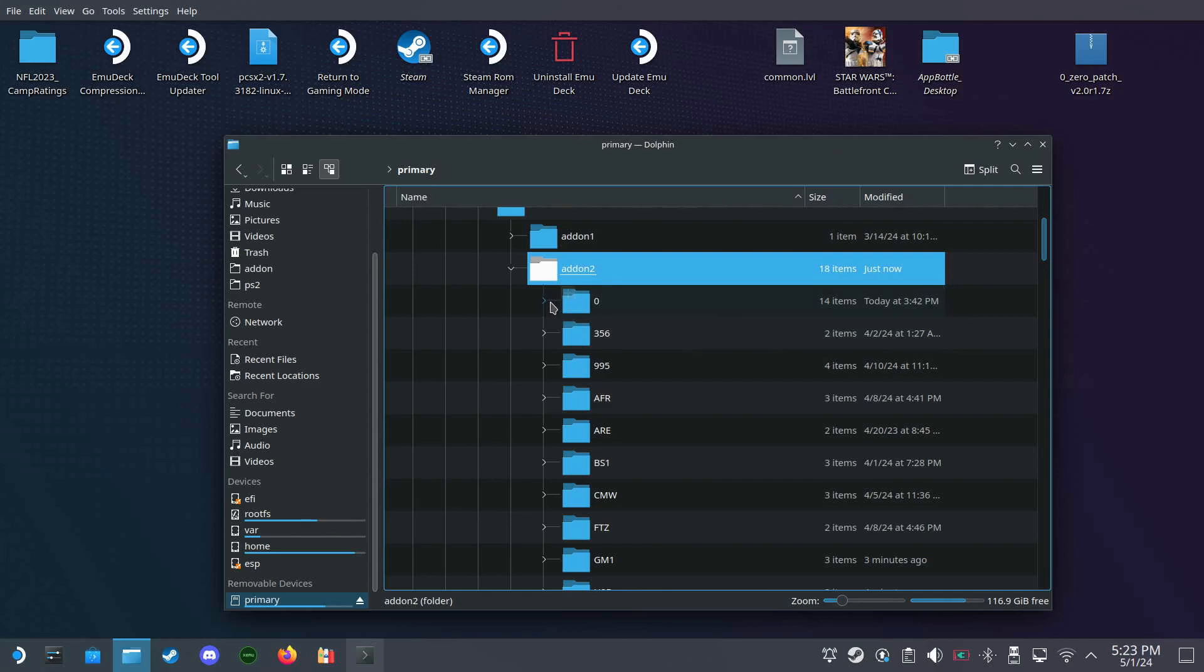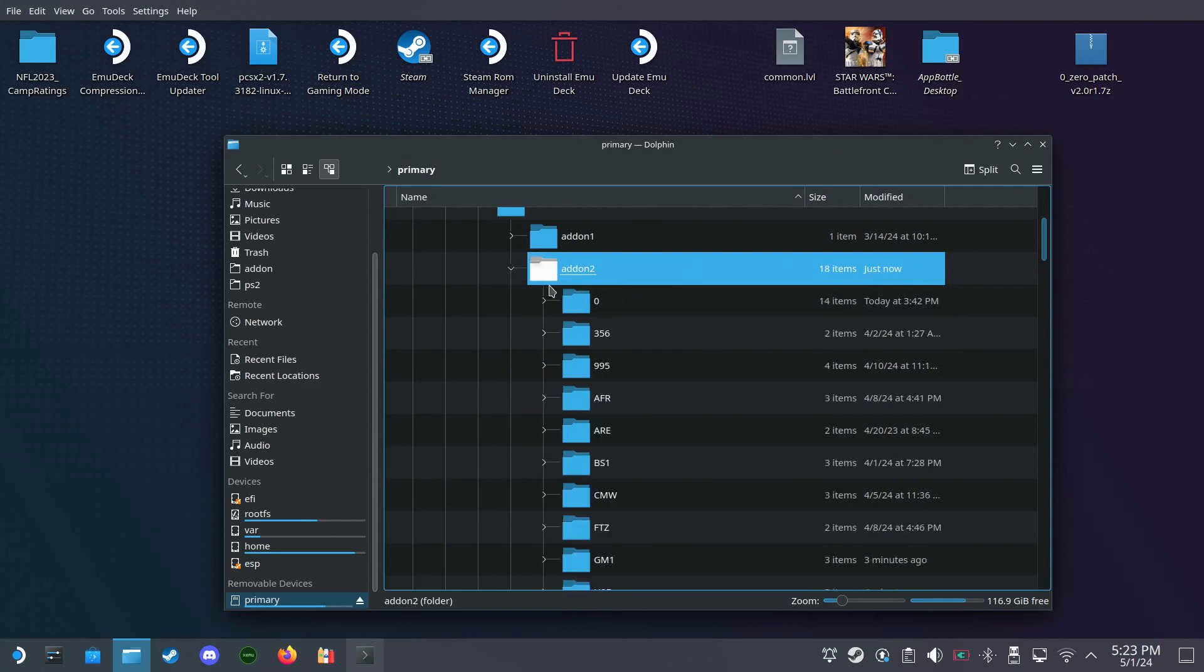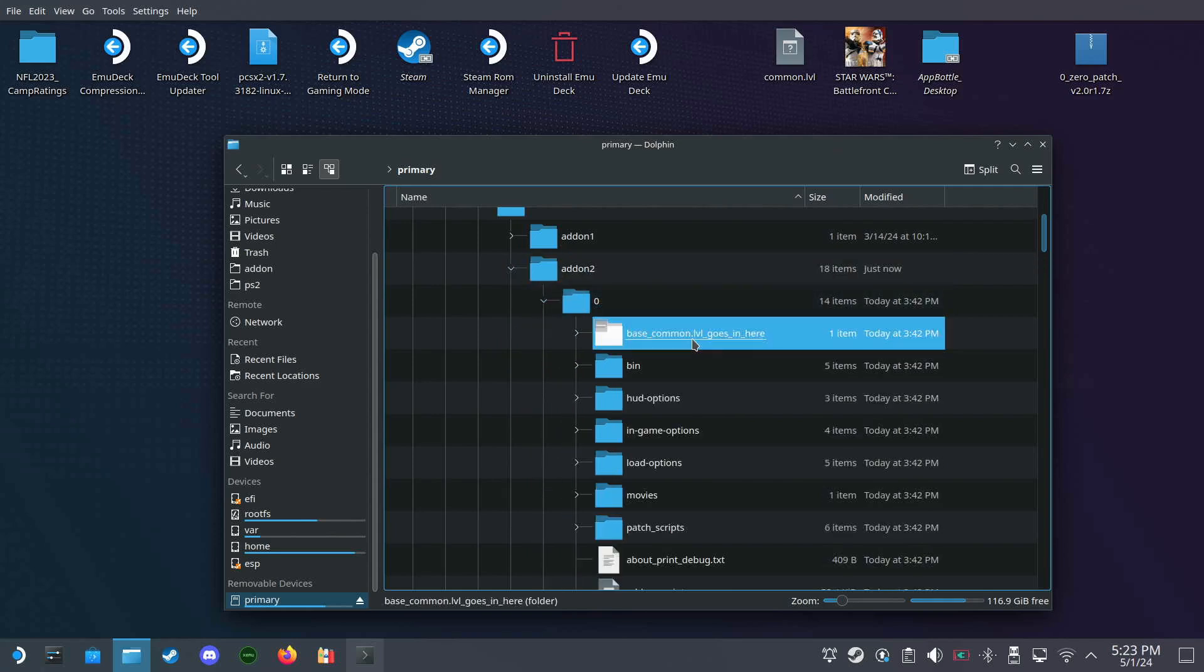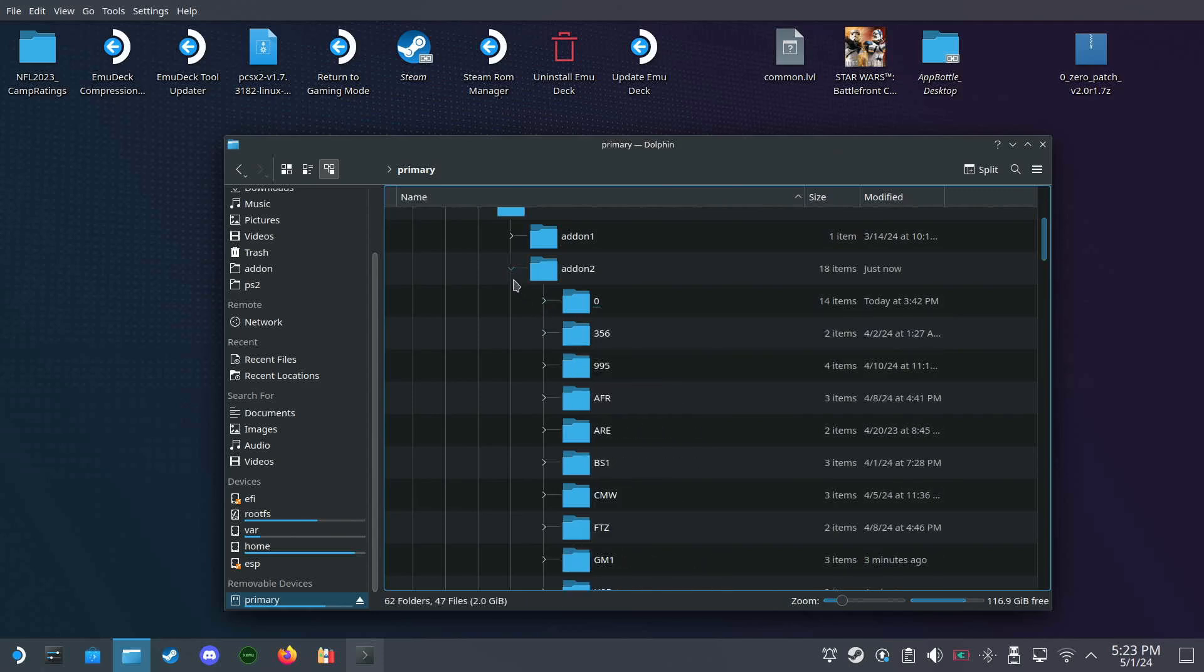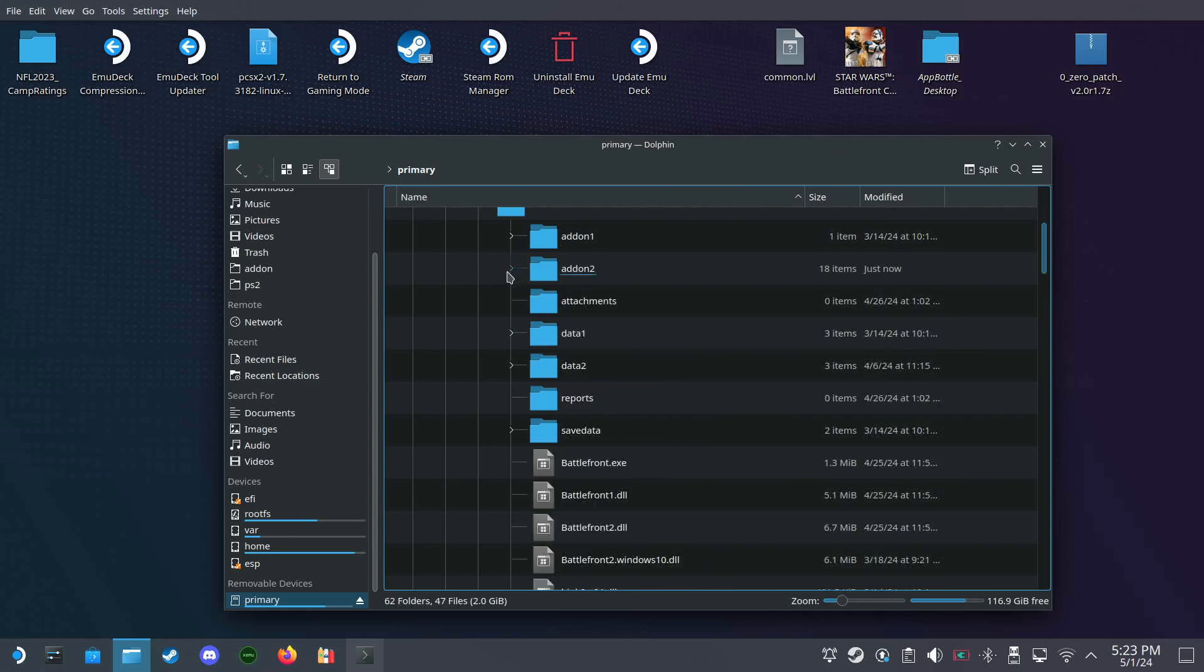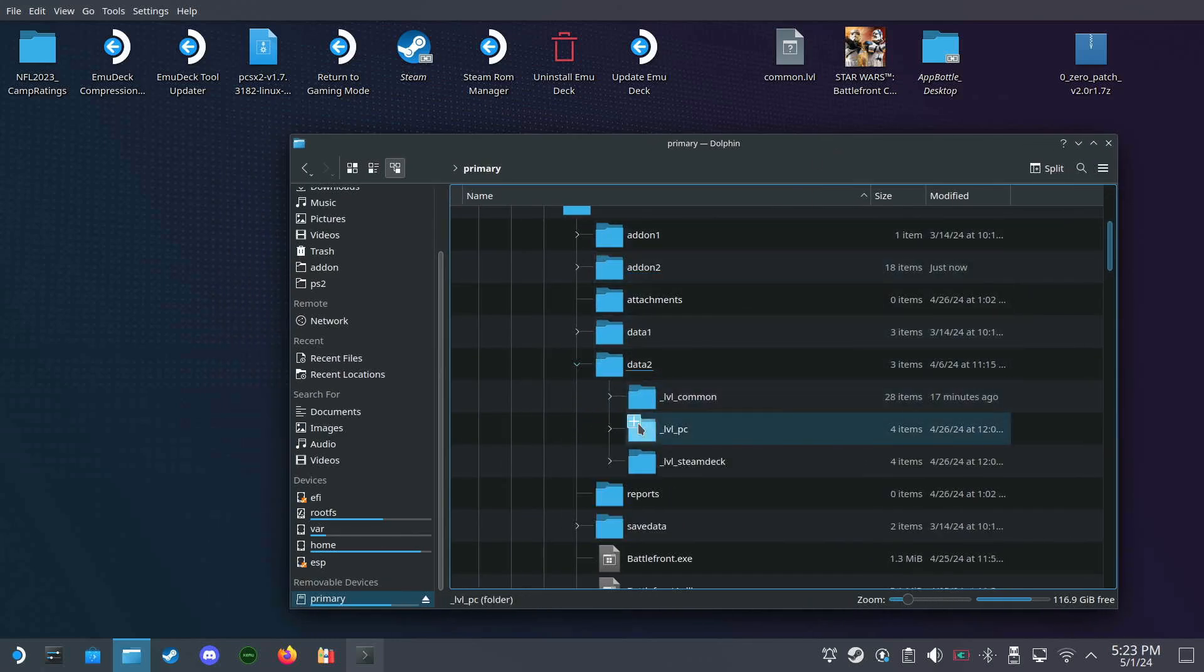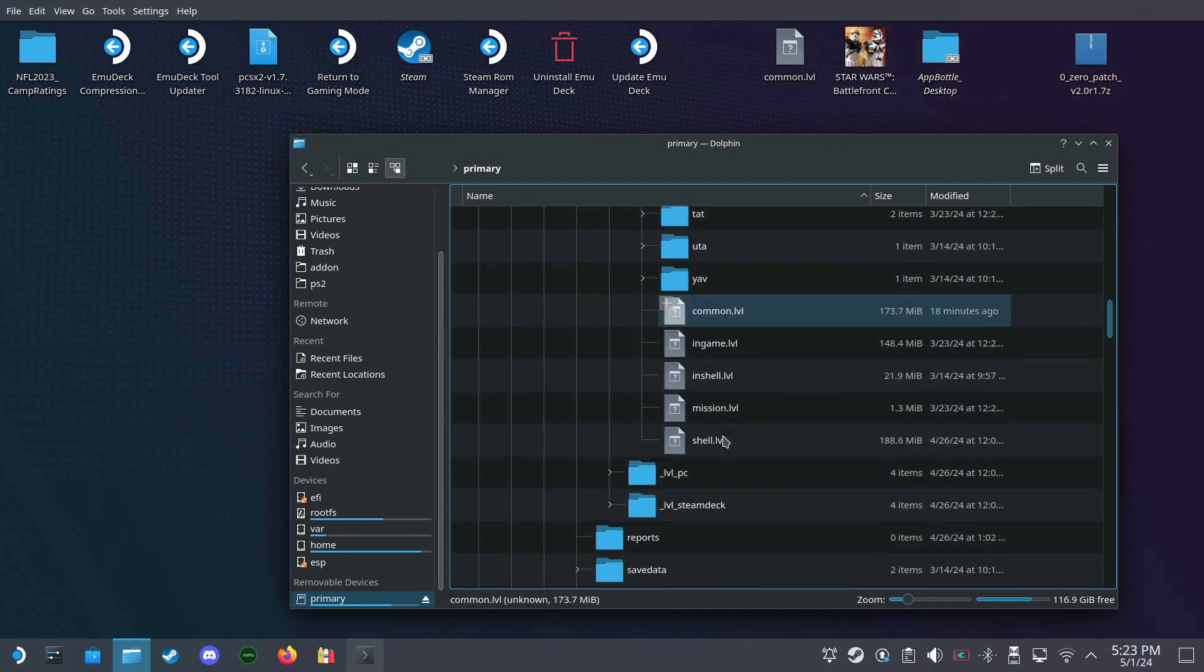Now we need to go get our... let's take a look at the folder right here: base common LVL goes in here. We need to gather our common LVL file. It's in data 2, so it's under data 2 LVL common.